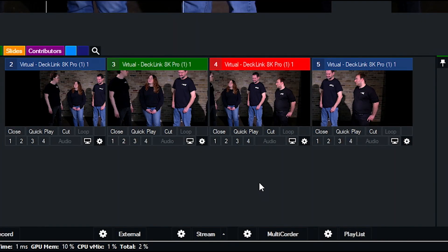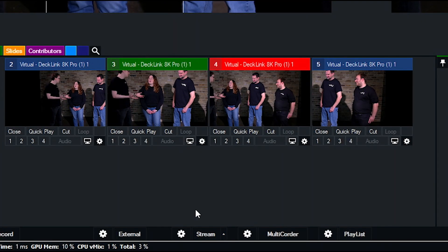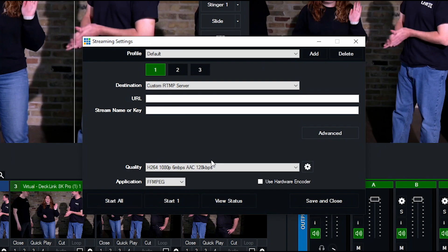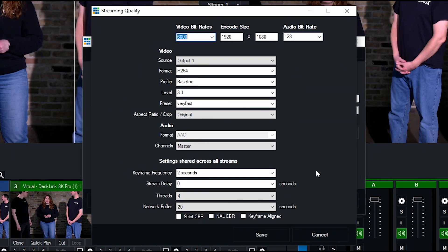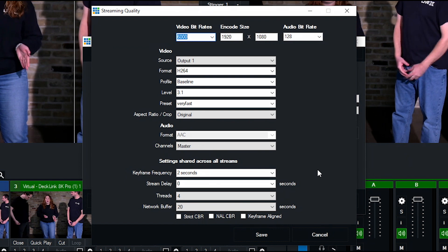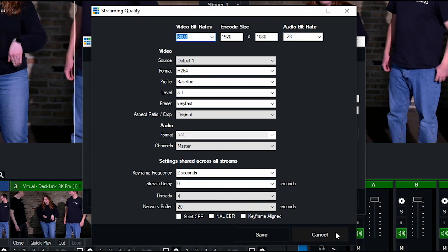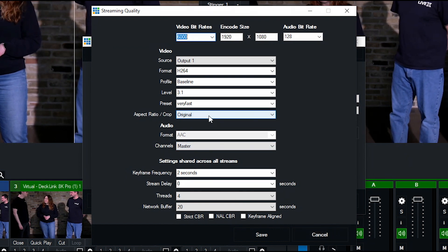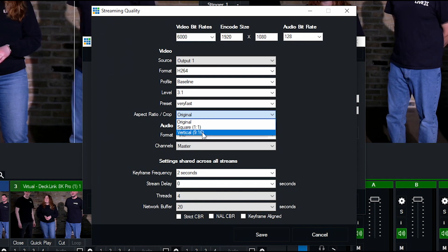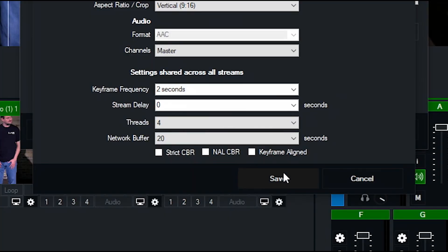To do this, I will go to the stream configuration in vMix and then to the stream settings. The only thing here I have to change is the aspect ratio/crop setting. Once that has been changed to vertical and I hit save...